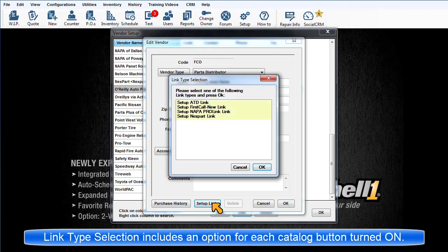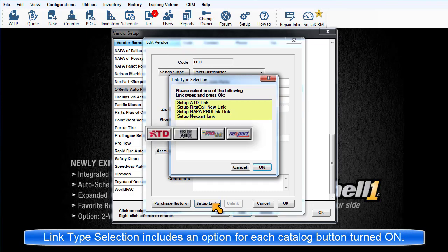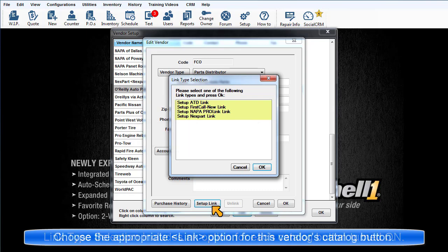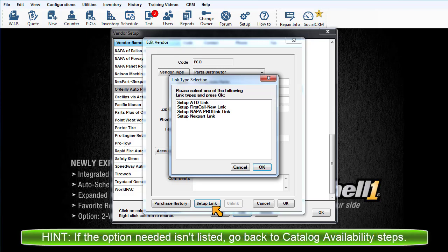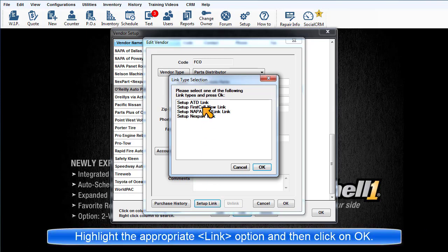If you have more than one Vendor button enabled, the Link Type Selector dialog box will display several options. Pick the appropriate option for the distributor you are linking to. If the type you need is not listed here, it's because the button was not already turned on. Make your selection and click OK.